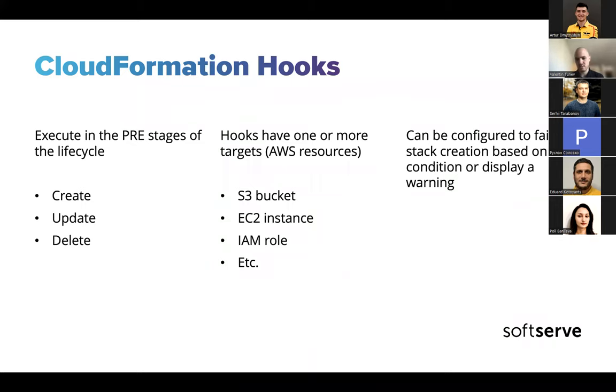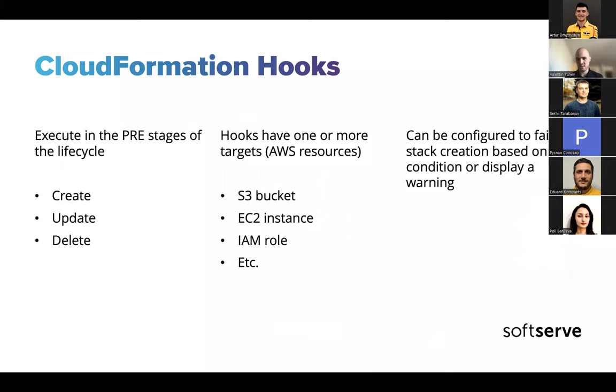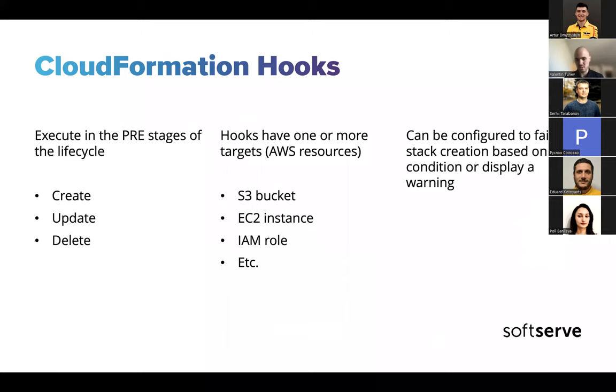Also, hooks can be configured to fail the stack creation. You can also write them in such a way to log warnings and not fail. You can trigger some other services. Basically you can create what you really need using the tools in AWS, depending on your use case. Your imagination is your limit.